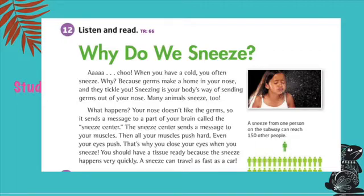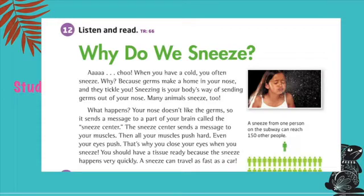Exercise 12 — Listen and read. Why do we sneeze? When you have a cold you often sneeze. Why? Because germs make a home in your nose and they tickle you. Sneezing is your body's way of sending germs out of your nose. Many animals sneeze too.